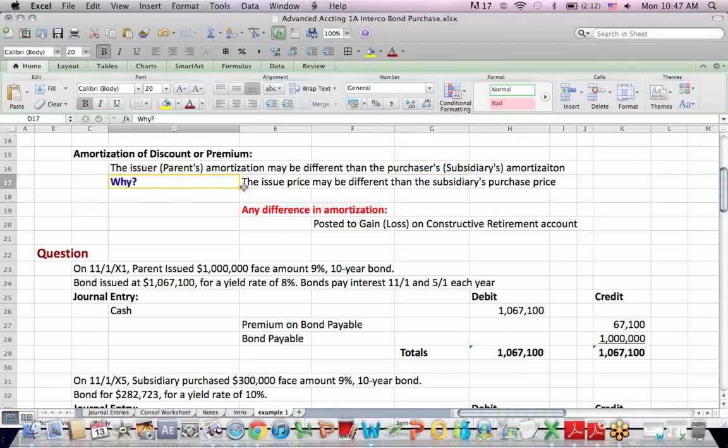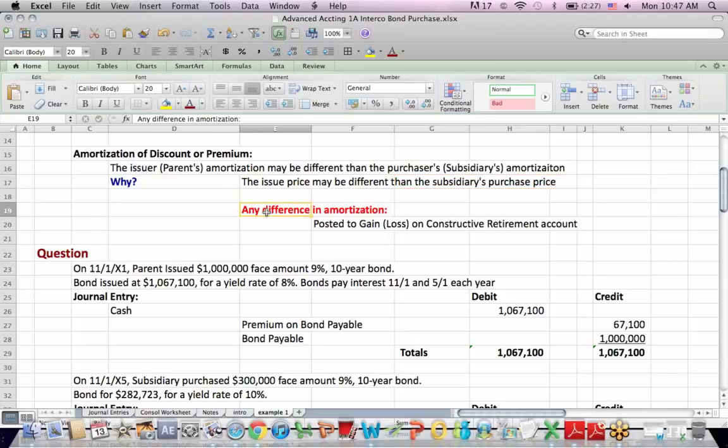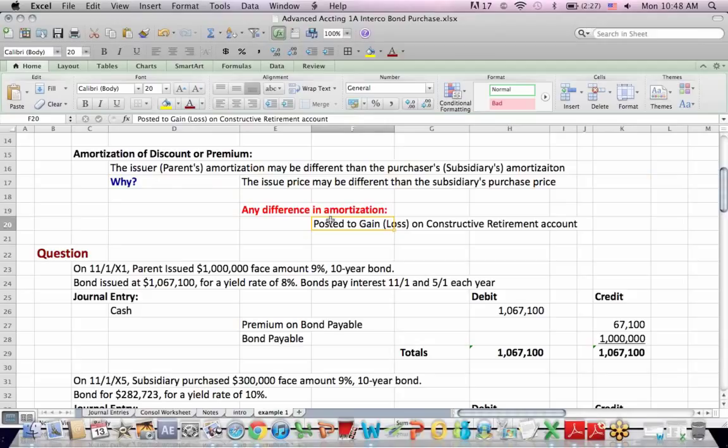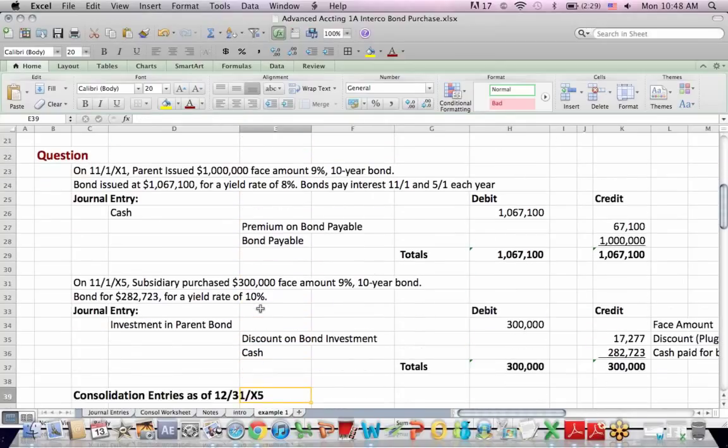Why could this happen? Because the issue price may be different from the subsidiary's purchase price once again. So any difference in amortization, if there is a difference, we need to post a gain or loss to an account called constructive retirement account when we consolidate, which is basically a bucket that accounts for the difference between premiums and discounts that are running separately, one for a parent who issues the bond and one for a subsidiary that buys the bond subsequently.